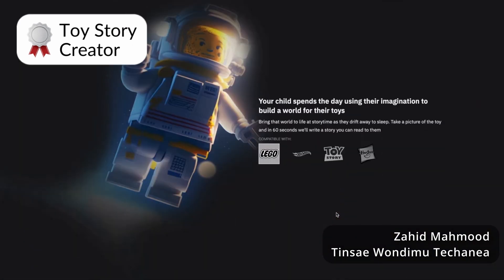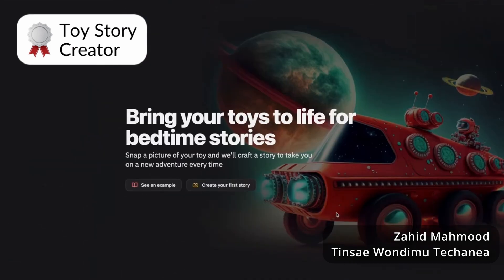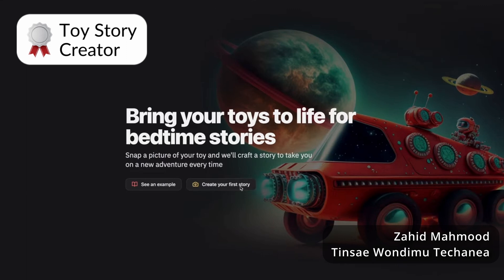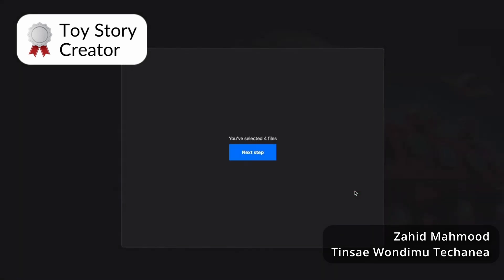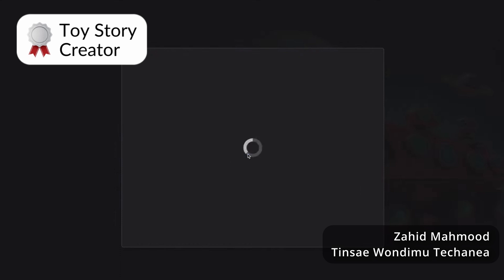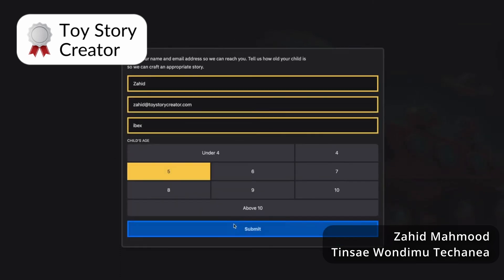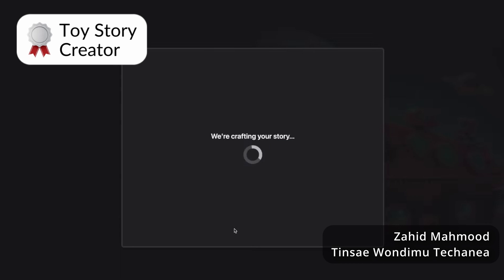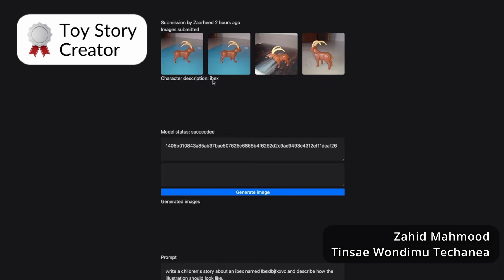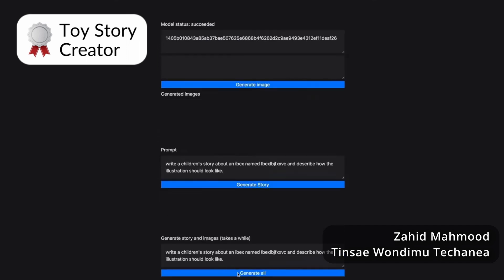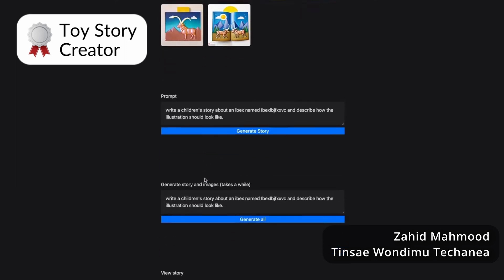Toy Story Creator brings children's toys to life for bedtime stories. The user can upload images of toys and then select the age group for which the stories should be created. Requests are sent to the Cohere API to create the stories, plus requests are sent to Replicate to train a model, and then the trained model is used to create new images that go along with the story. Everything is combined into one bedtime story. The interface was really easy to use, and both the landing page and the final story page look really beautiful. We also loved the complexity of combining multiple technologies and APIs, plus the huge potential to build on top of this in the future.